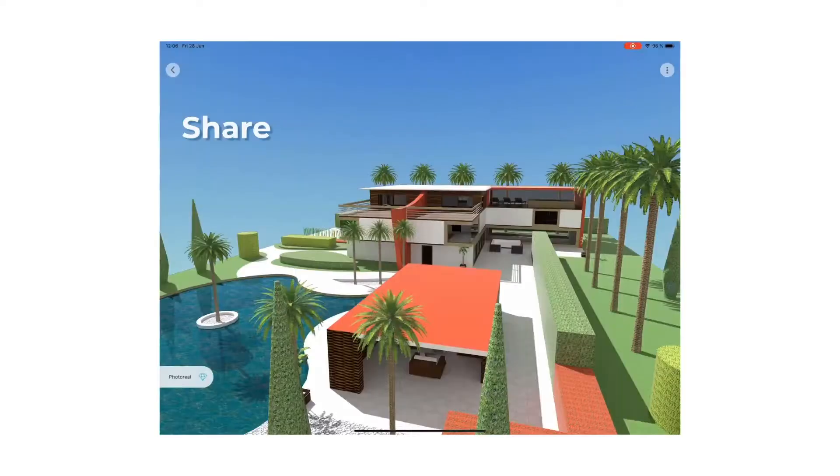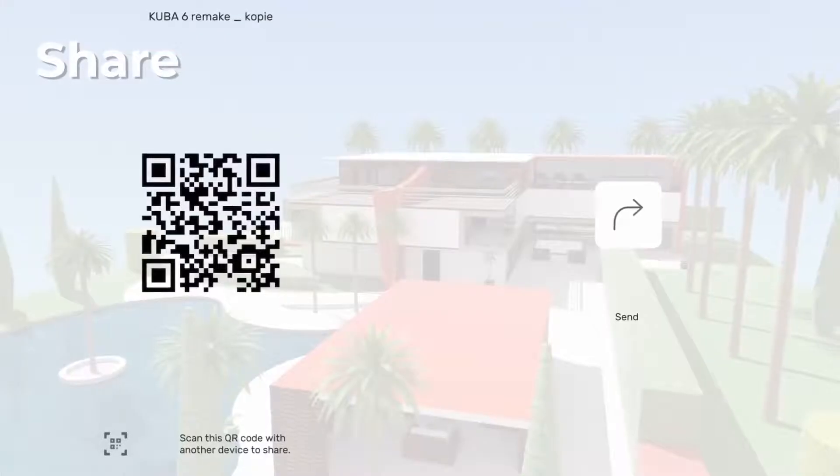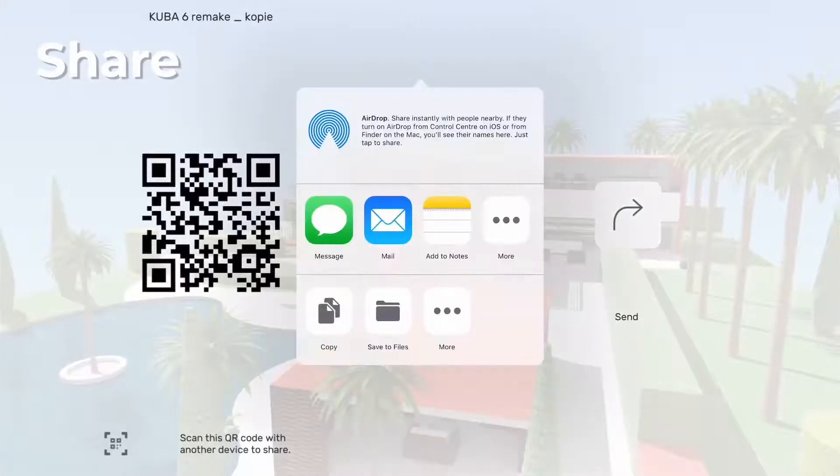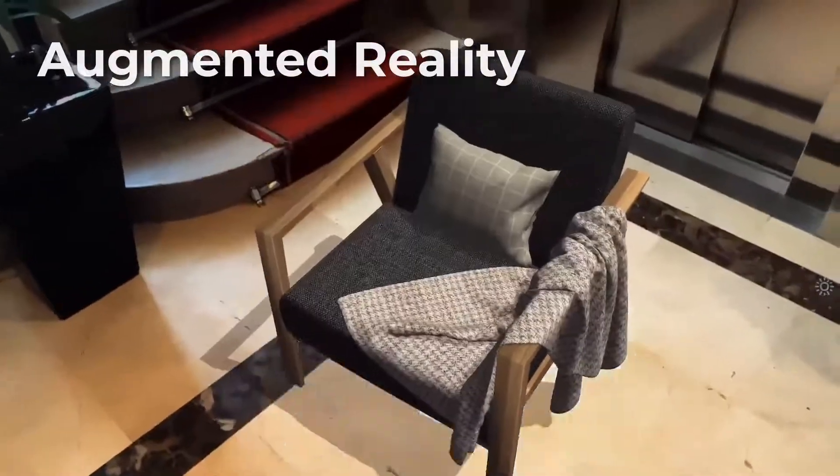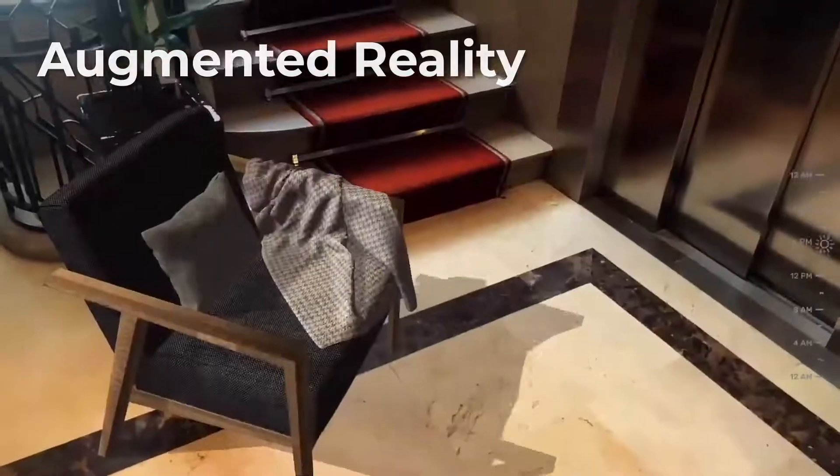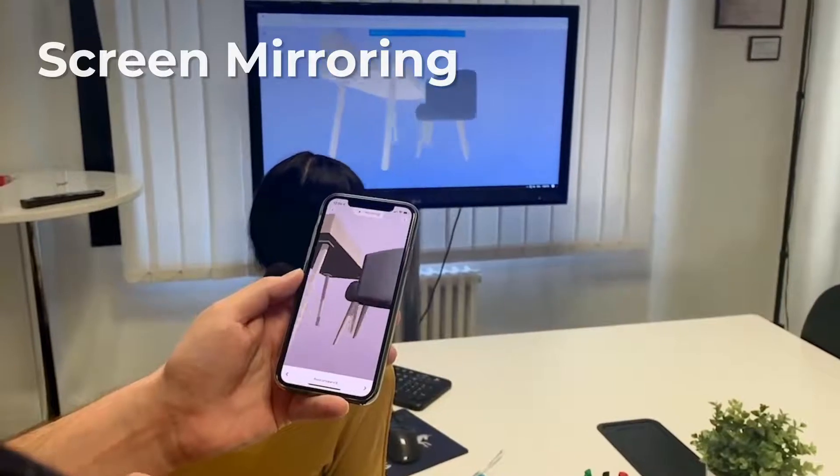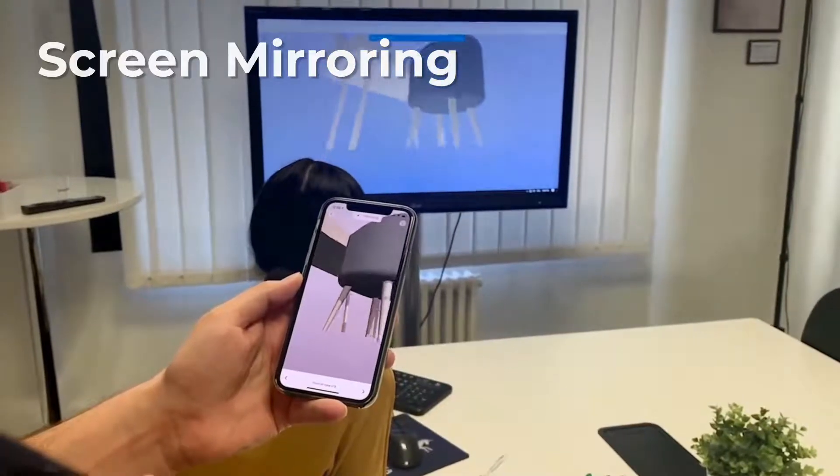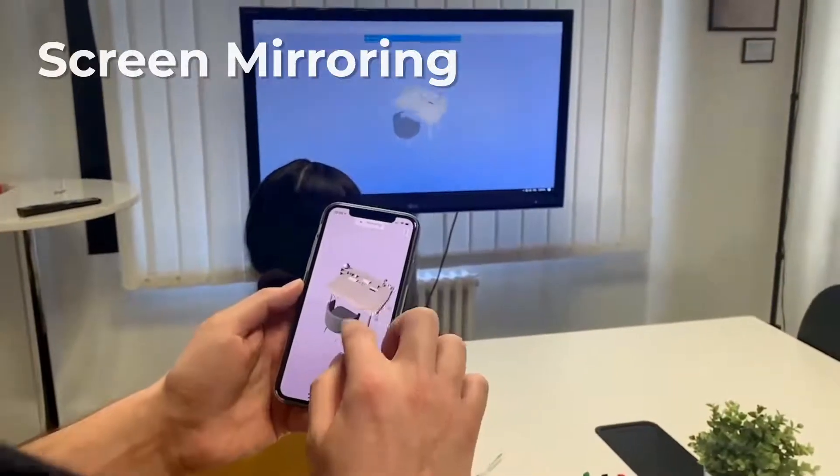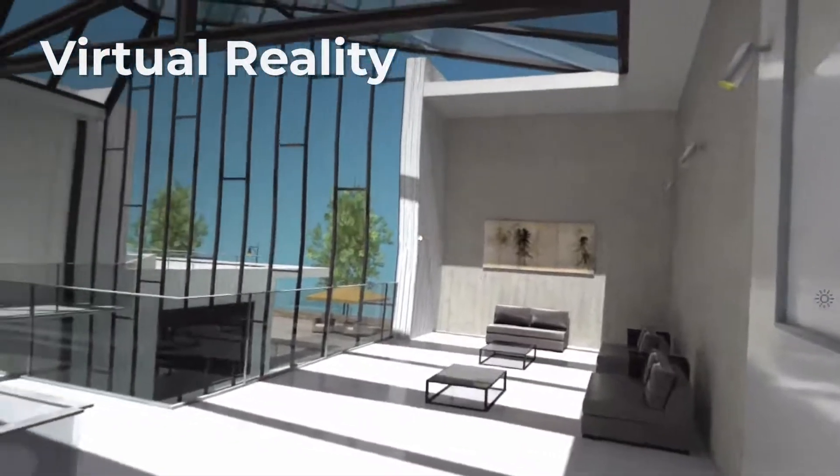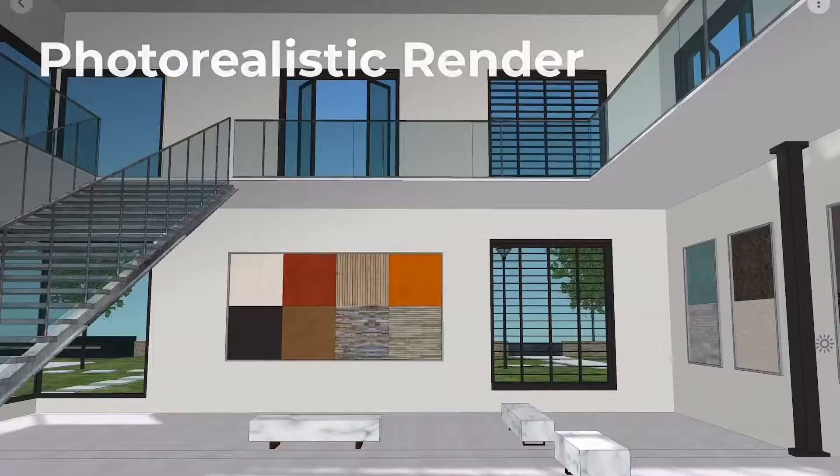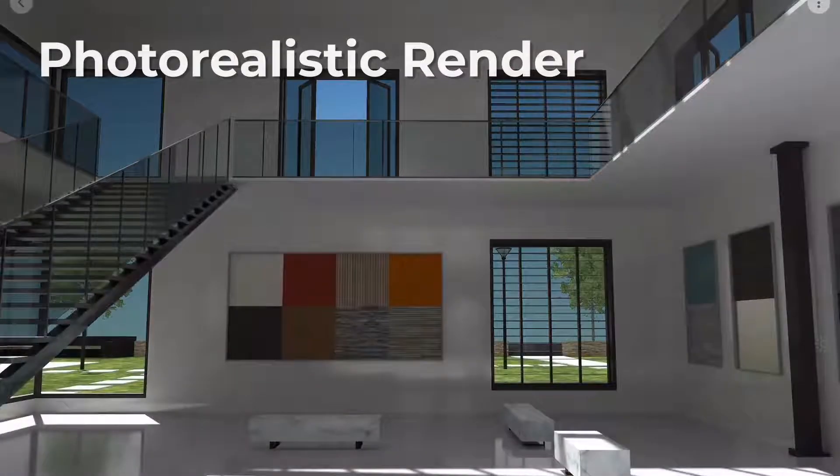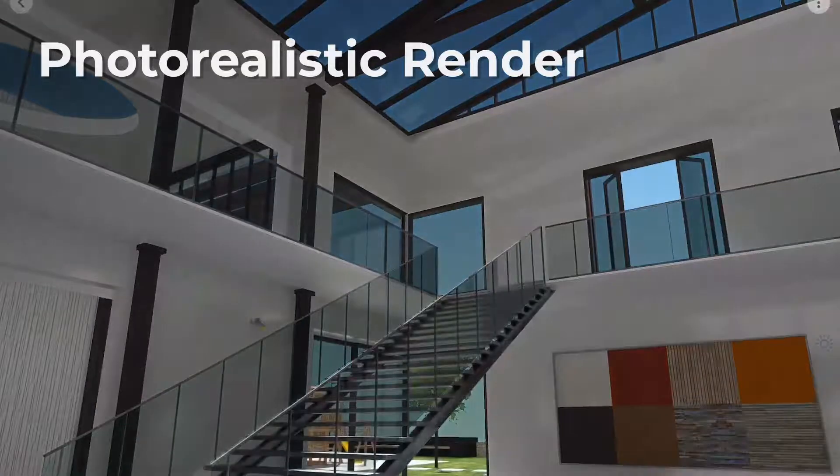Share your models instantly from your computer, phone, or tablet. Experience your models in true-to-scale augmented reality. Screen mirror your models for presentations anywhere, anytime. Explore an immersive virtual reality. And view them with a beautiful, lifelike render.